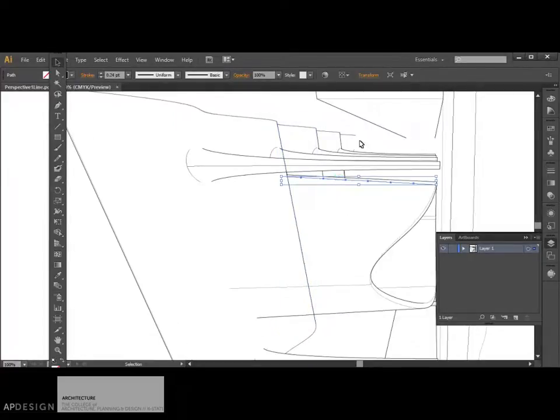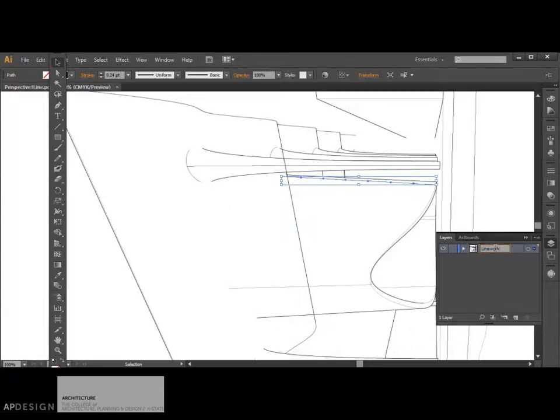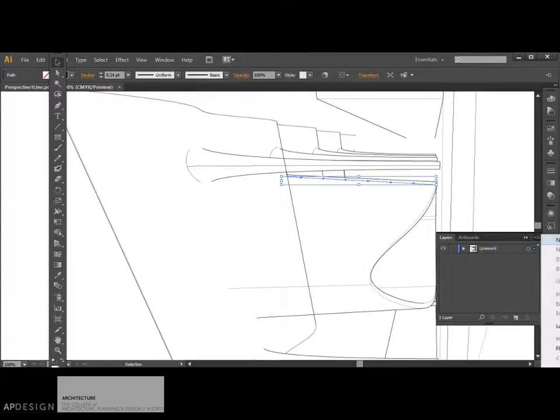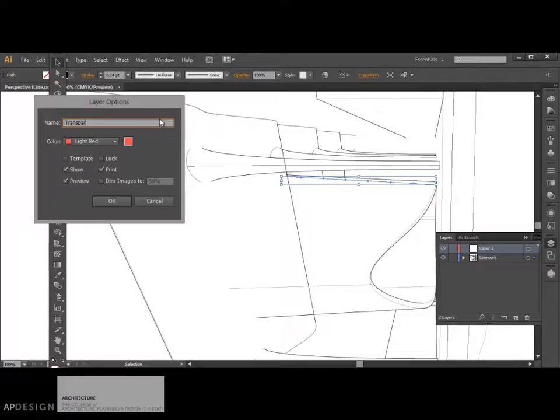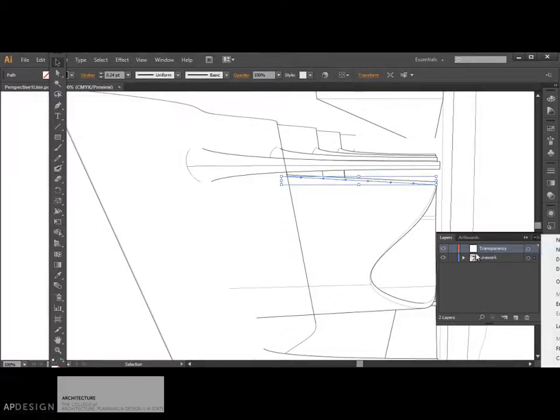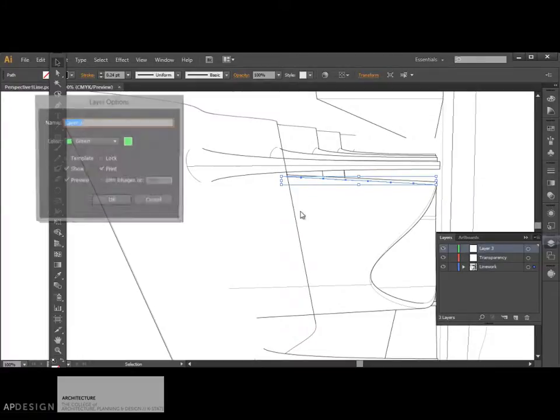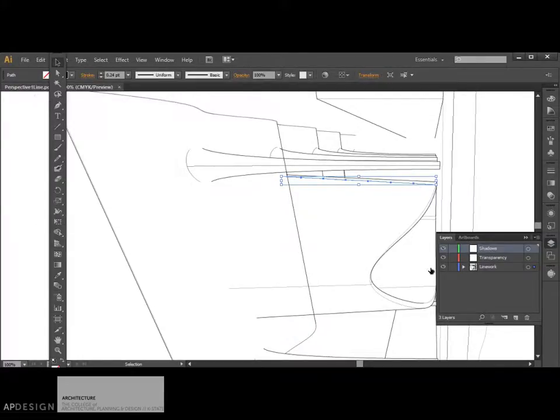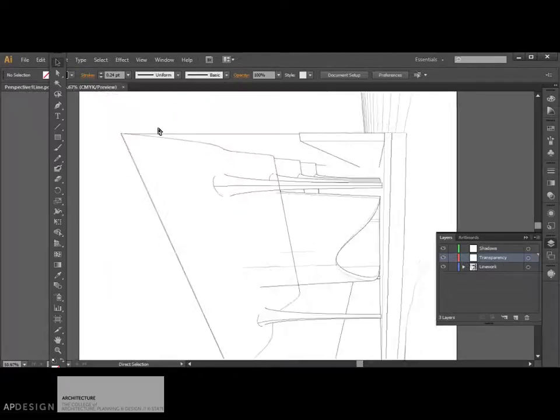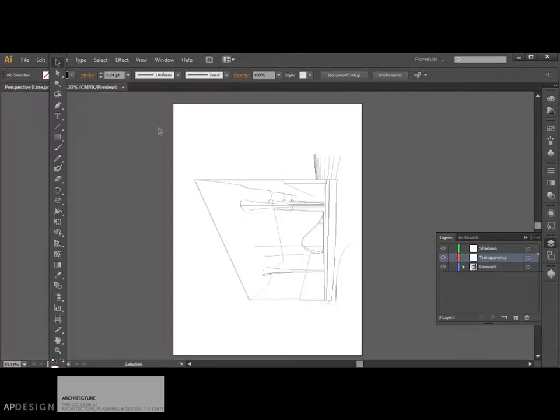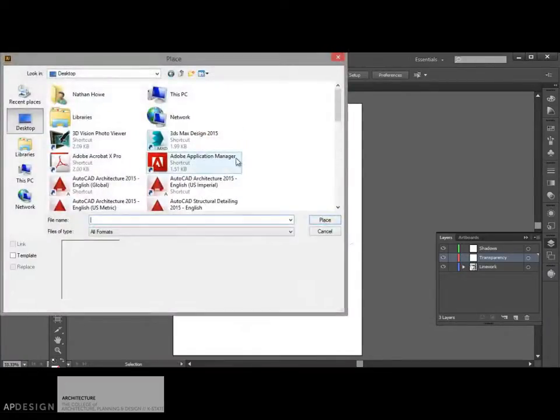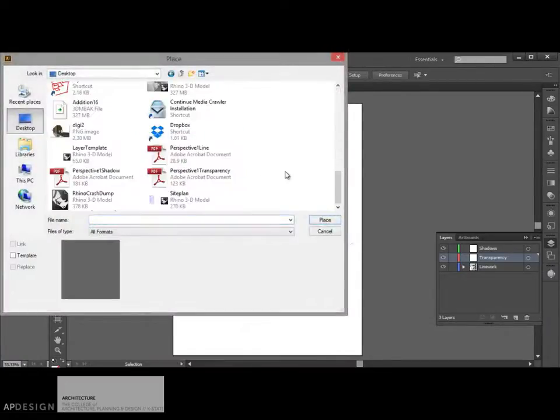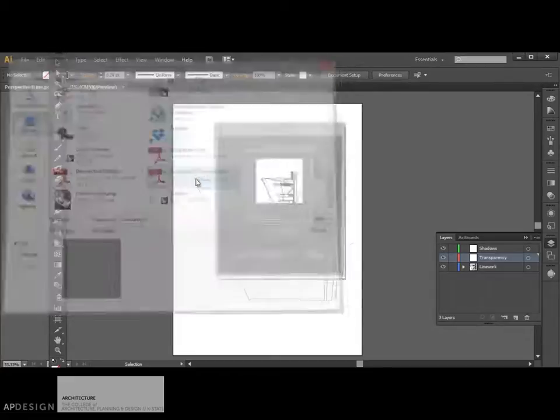All right. This is the file that we're going to base everything on. So I'm going to change this to line work, this layer, and I'm going to add another layer called transparency. And then I'll have one more called shadows. And, okay, so this one is the current one, and we will now place in the transparent. Okay.